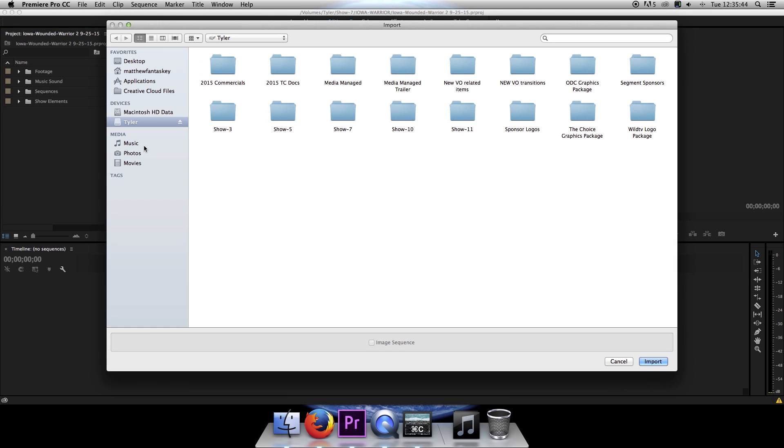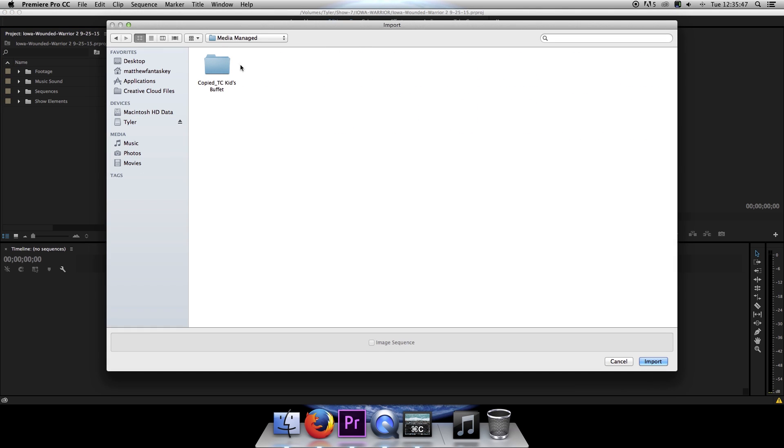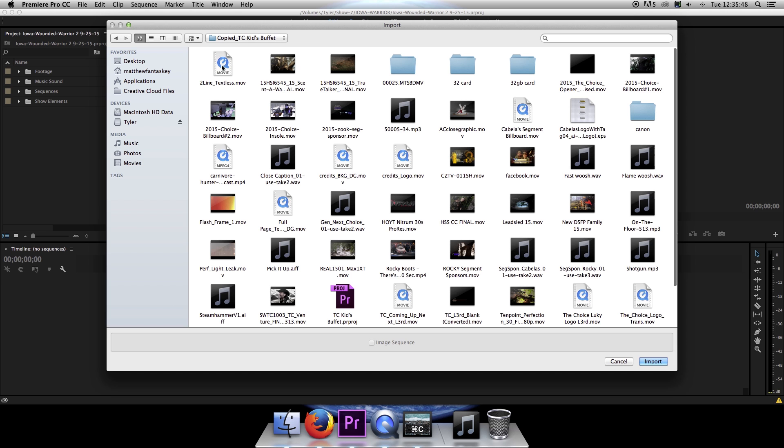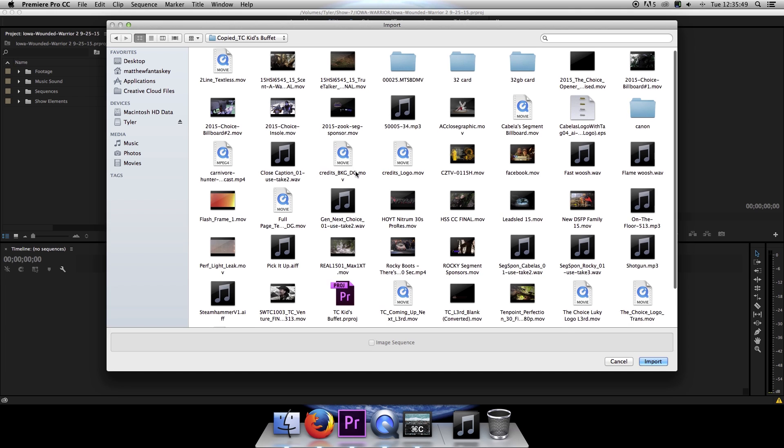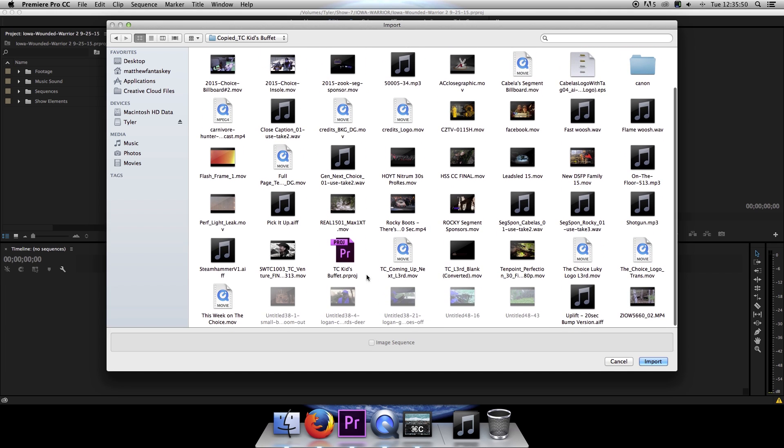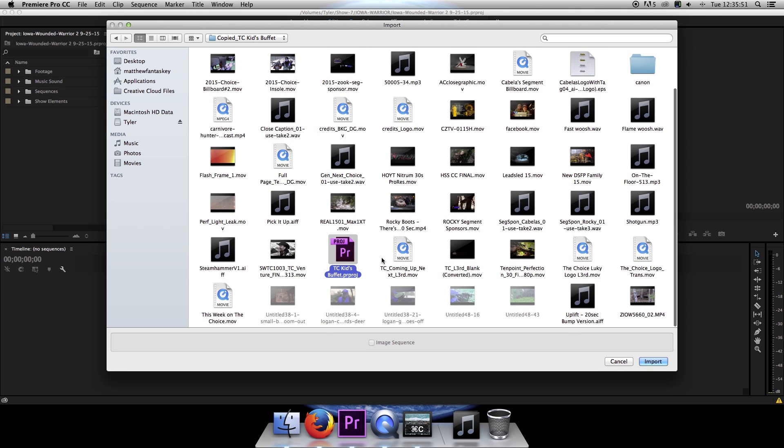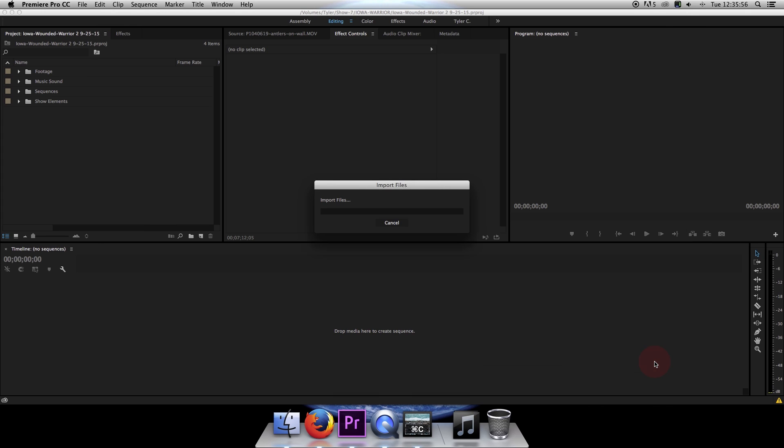I'm going to navigate to a media-managed project file that is basically a placeholder for an entire episode. Obviously, all that media will be replaced, so I'll just select the project file, click on Import.